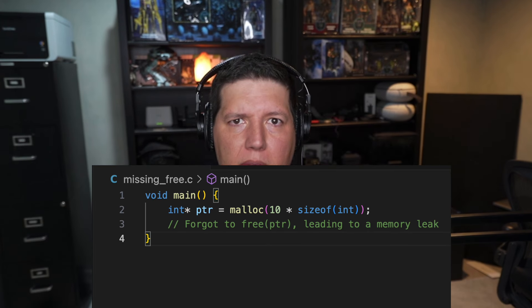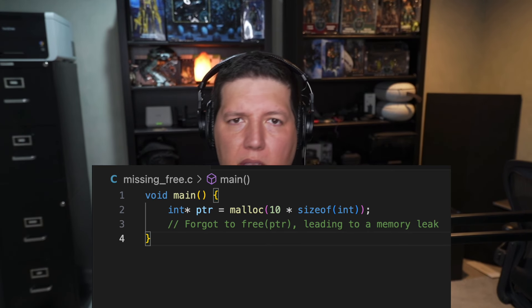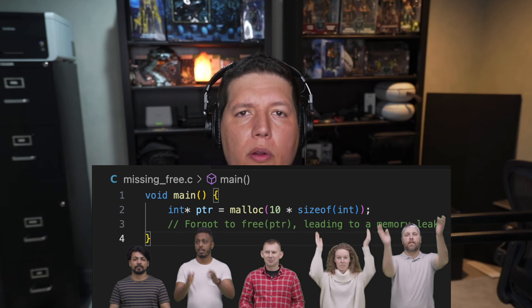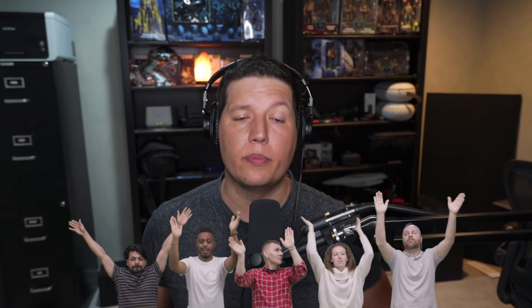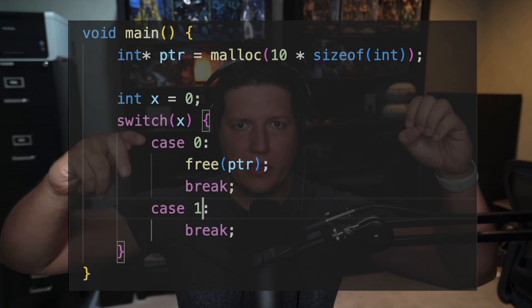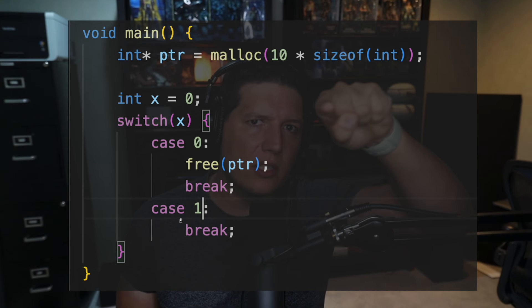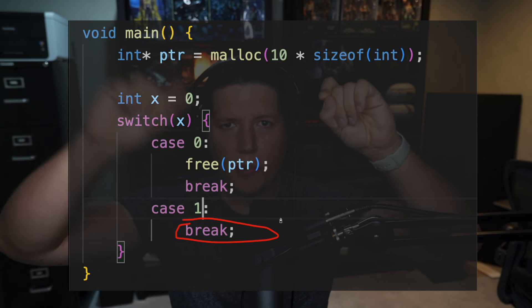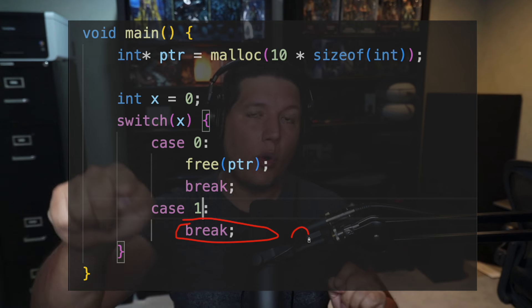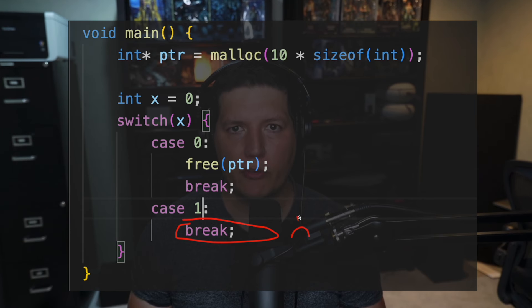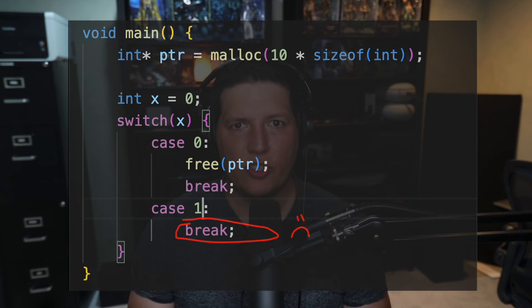Manual memory management is a pain in the ass. I'm going to show you two scenarios. Scenario number one — it's very easy to identify that there's a missing free statement. That's very clear, we all see it. But how about when you have a much more complex control flow, like a switch statement? You are responsible for making sure that despite the branch your code takes, you always end up freeing the resources. That's when it really gets tricky.